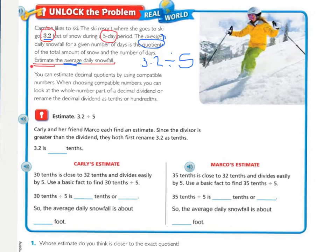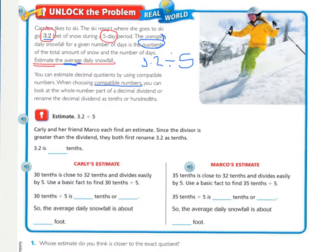With estimating, you can estimate decimal quotients by using compatible numbers. When using compatible numbers, you can look at the whole number part of a decimal dividend, or rename the decimal dividend as tenths or hundredths. Compatible numbers are numbers that are easy to work with in your head — like mental math — usually using basic facts or powers of ten. In this case, the whole number part would just be the three.